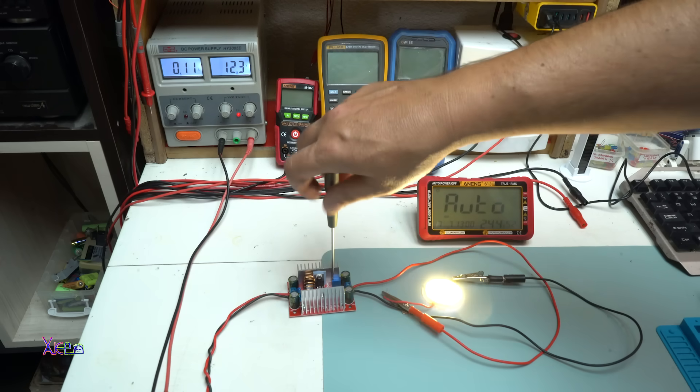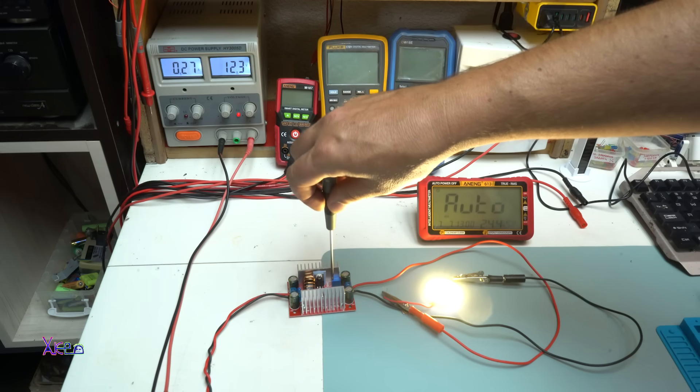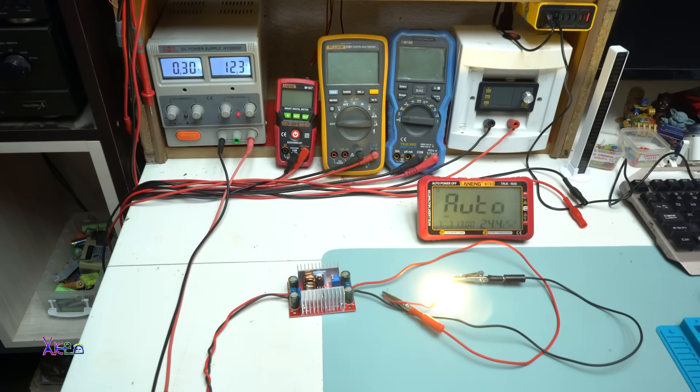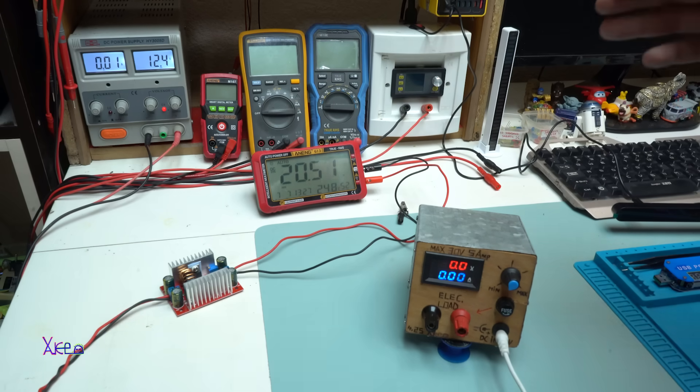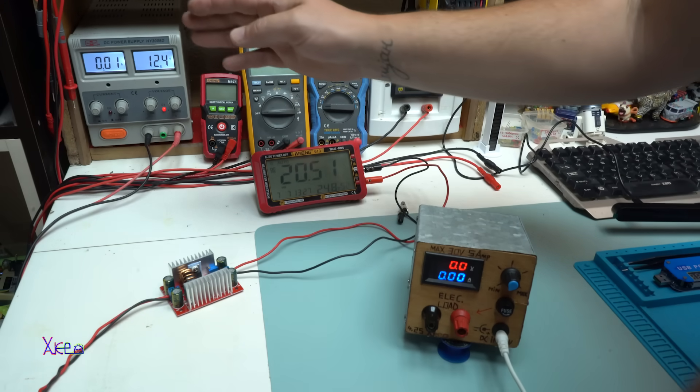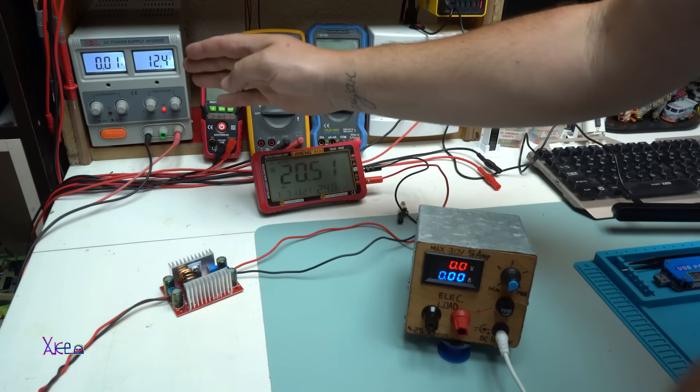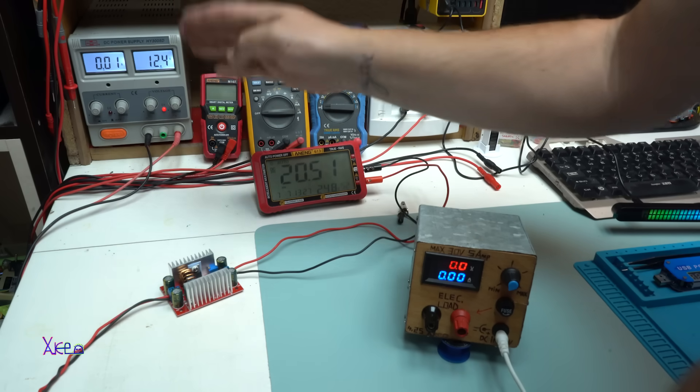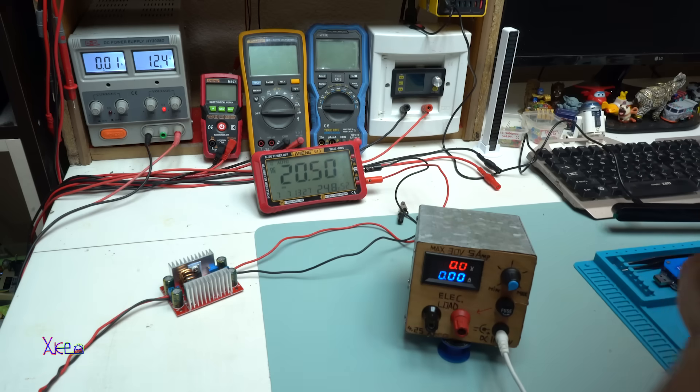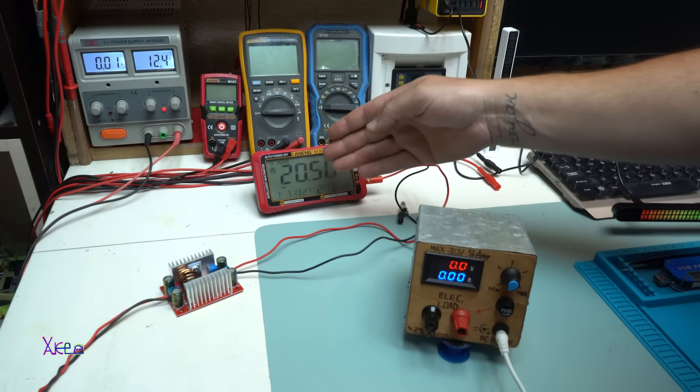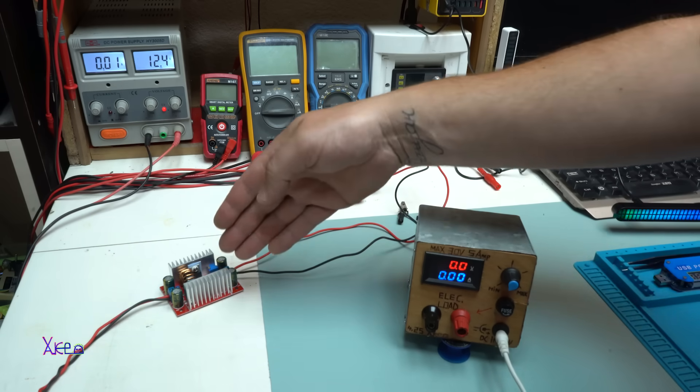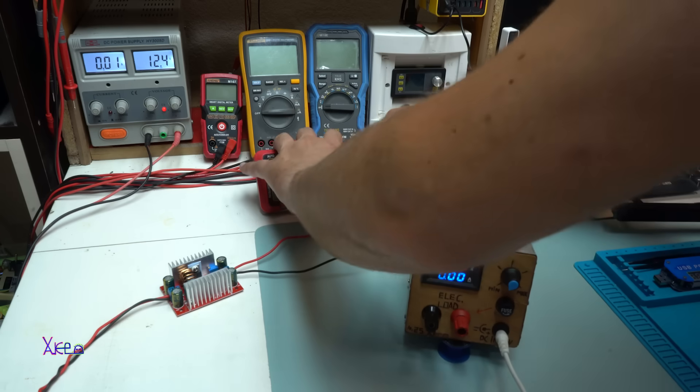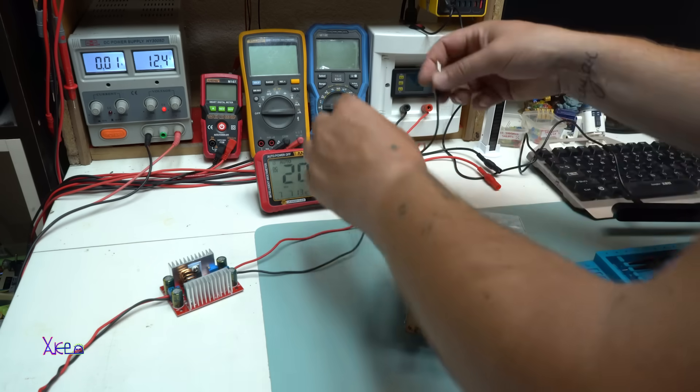Just letting you know that the power source or power supply can give maximum 5 amperes. Right now, the output voltage of the module is set on 20 volts, and I'm going to use my homemade electronic load.